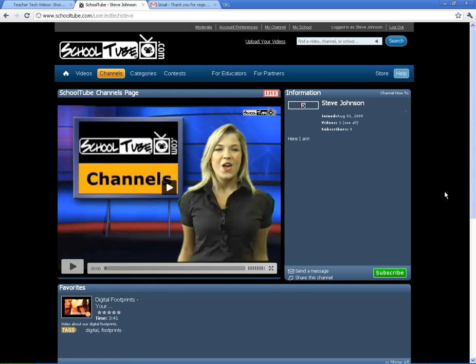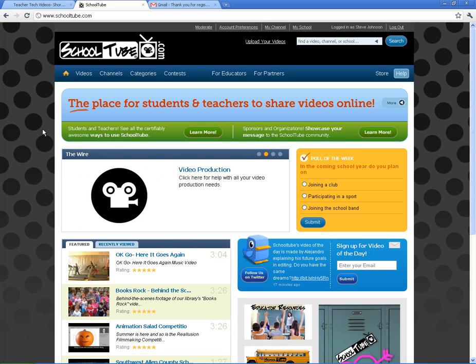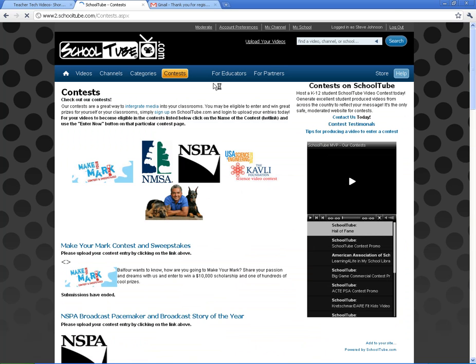I do want to show you one more thing, and that is at the very beginning of the SchoolTube site — SchoolTube runs some really good contests throughout the year and I want you to keep an eye on them. From the main spot here, you're going to go to Contests. And if you sign up for their newsletter, they'll send you through email, or you can just simply check them out right in here.